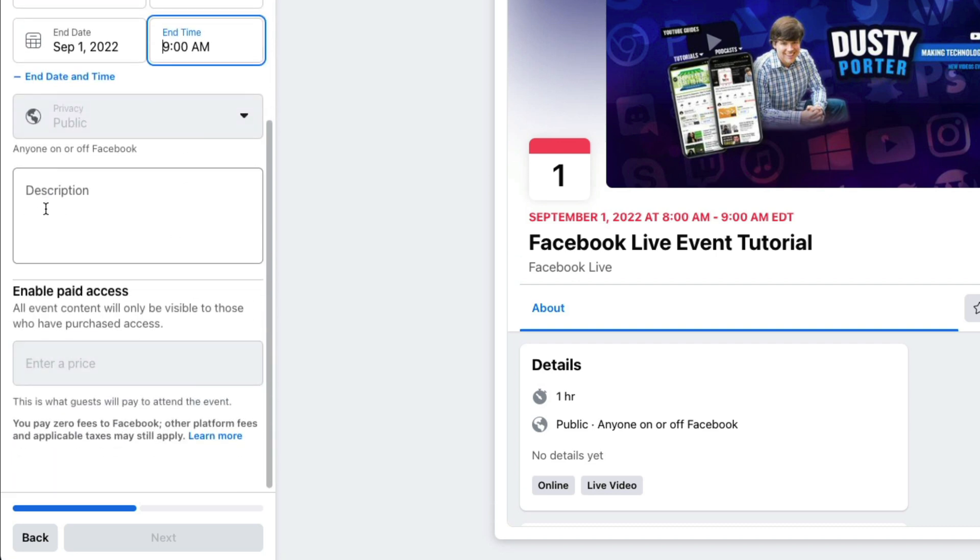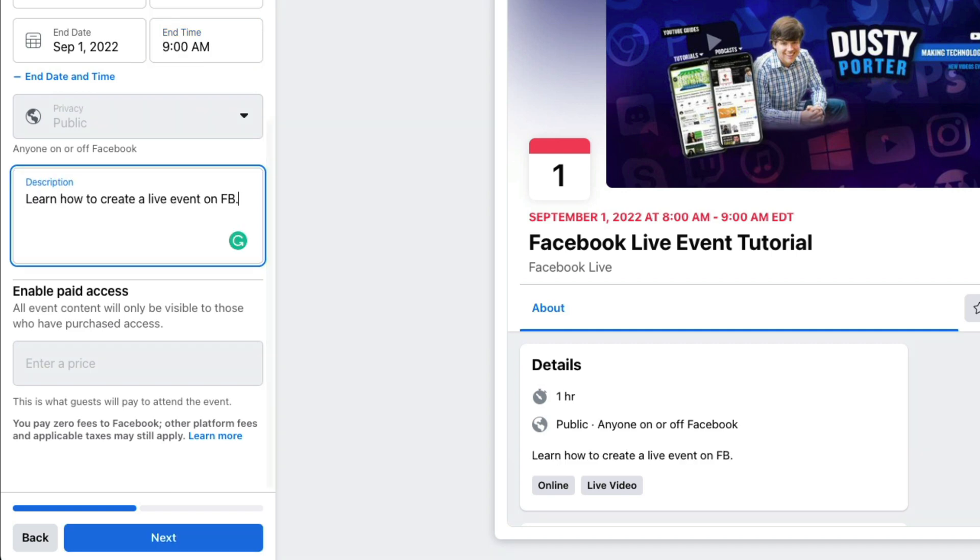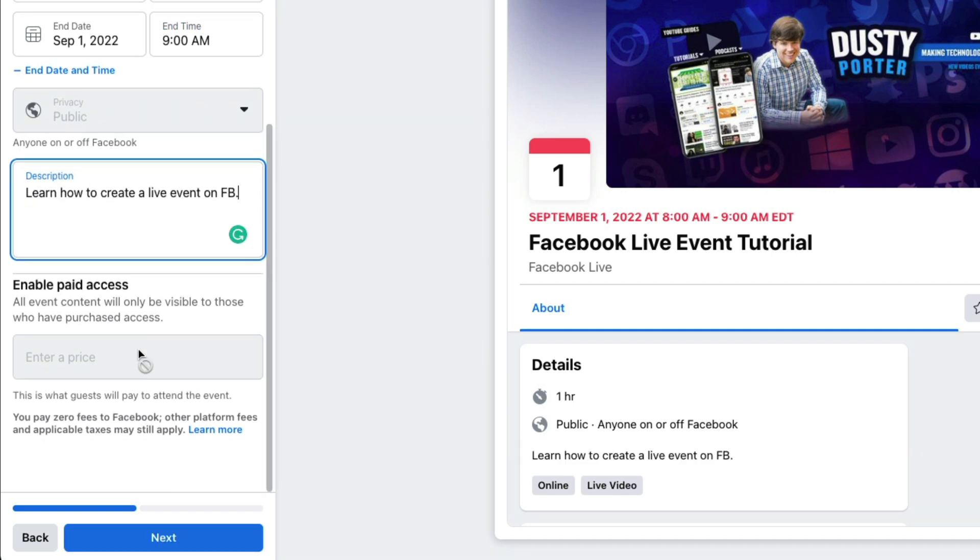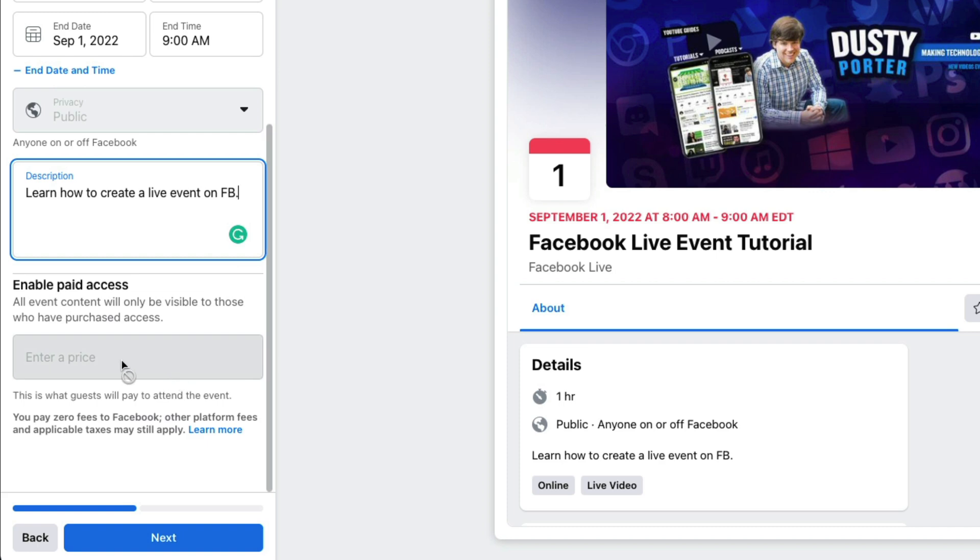Next, you're going to want to add a description to this event. So tell folks what to expect when they come and attend this event. And then here you see, I've added my description and you can even enable paid access. Now, in order to have this available to you, you need to go and have some other settings adjusted on your Facebook page. I don't have that available to me on this specific page, but if you do, and you want this to be like a webinar that people pay to get in, you would just click here, enter $10, whatever that price is, and you are good to go.